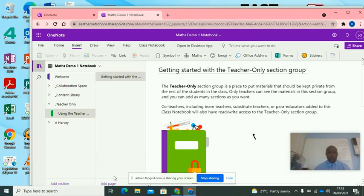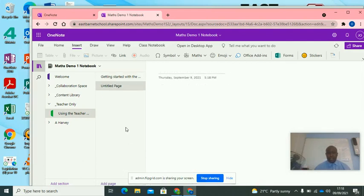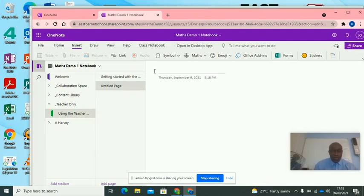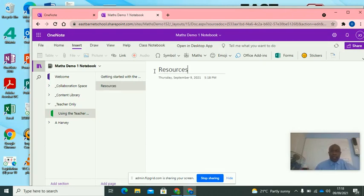So the first thing I want to do is create a page. So I'll click add page. It says untitled page. I want to call it something. So I decide to call it resources.